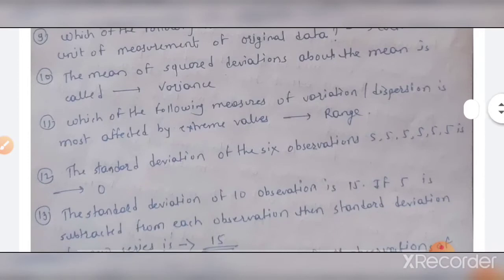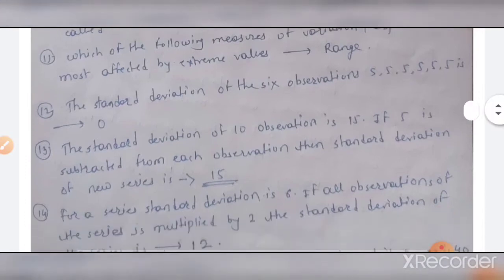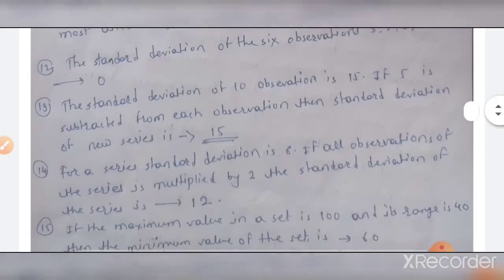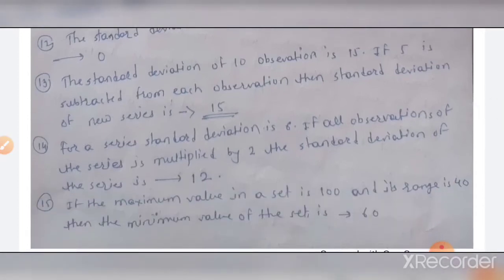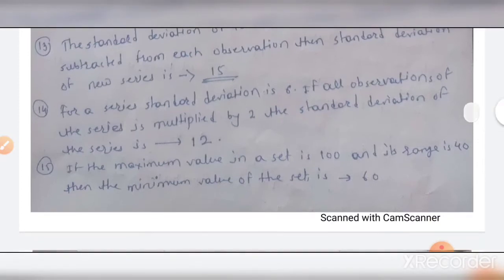The tenth MCQ: the mean of squared deviations about the median is called variance. The eleventh MCQ: the measure of variation most affected by extreme values is range. The twelfth MCQ: the standard deviation of six identical observations — for example, five repeated six times — is zero. The thirteenth MCQ: if the standard deviation of 10 observations is 15 and five is subtracted from each observation, the standard deviation of the new series remains 15.